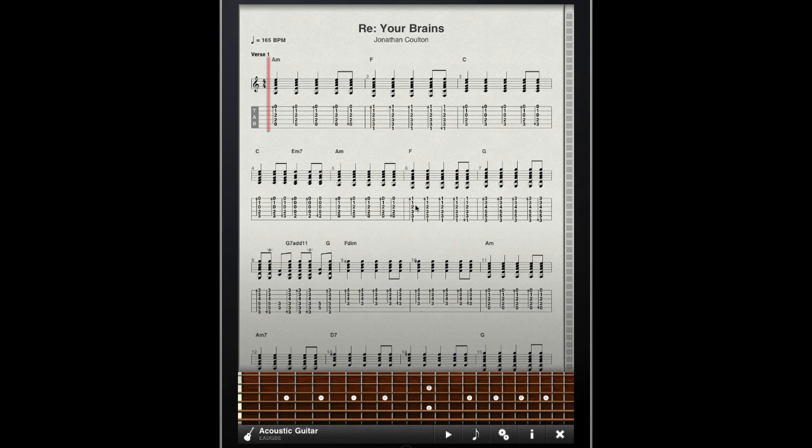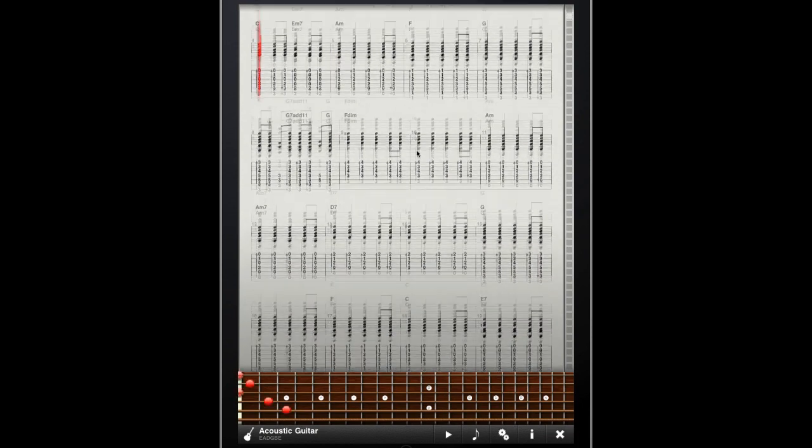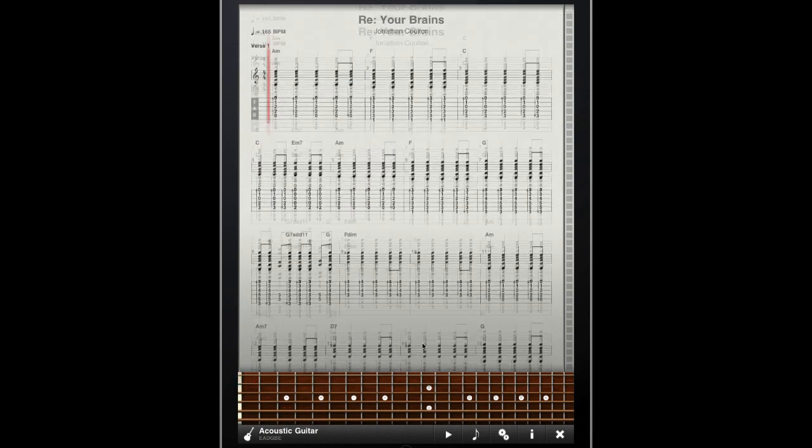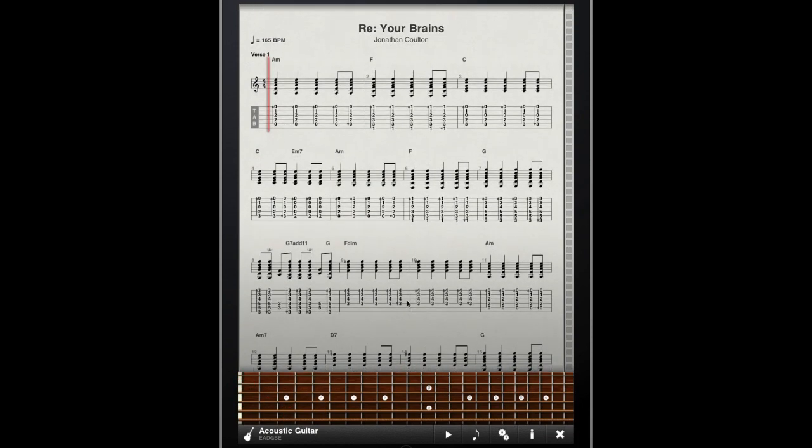Right now you can see our tab file laid out in vertical scrolling mode. I can scroll vertically through my sheet music, and when I hit play, the music notation will auto-scroll while the cursor indicates where I am in the music.